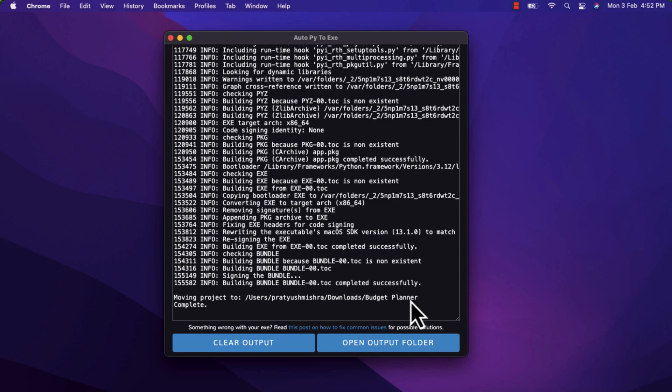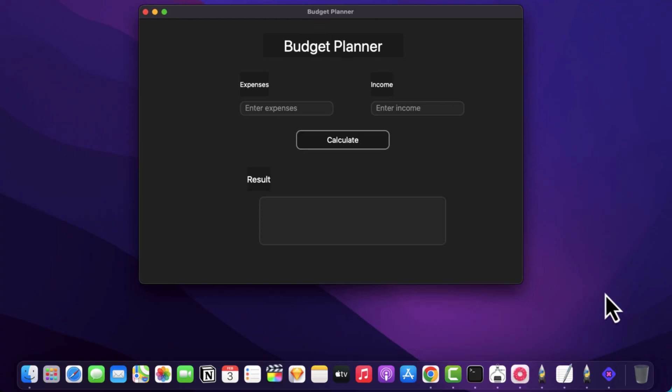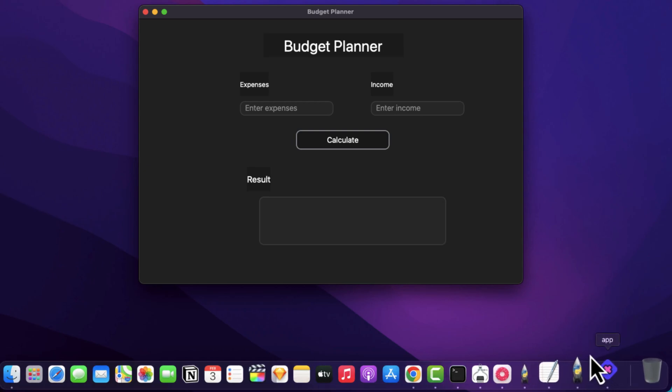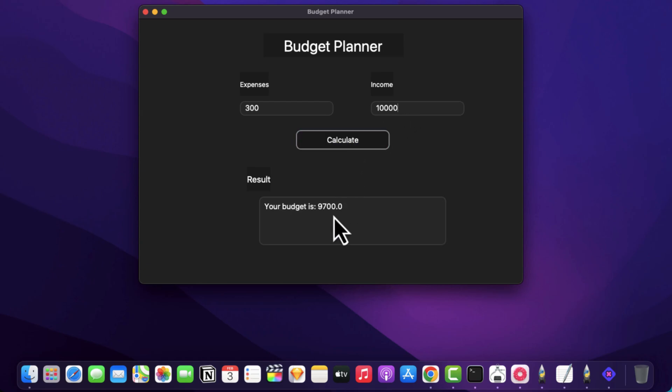All right. So our application is created. Let's open up the output folder. And as you can see, we have this app over here. Let's run it. All right. So here is the application. As you can see, this is the app file over here that we have created with the simple logo. So you can enter your expenses. You can enter in income and then calculate the budget over here.